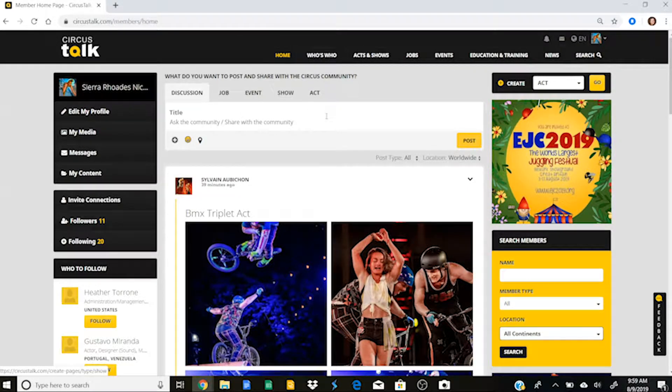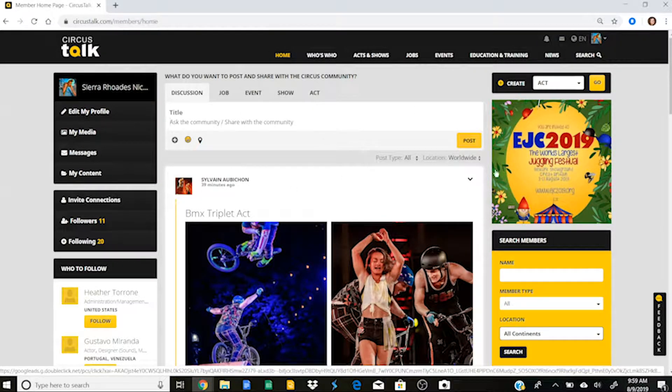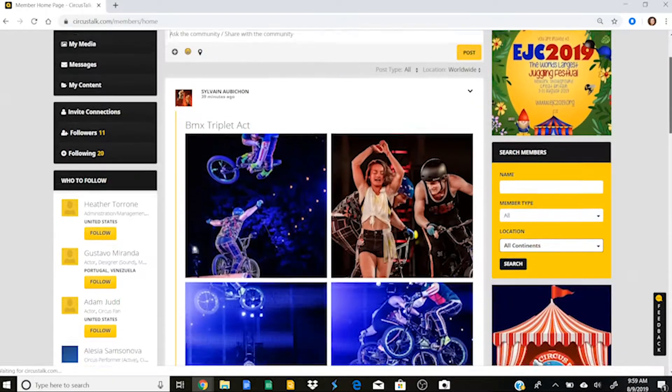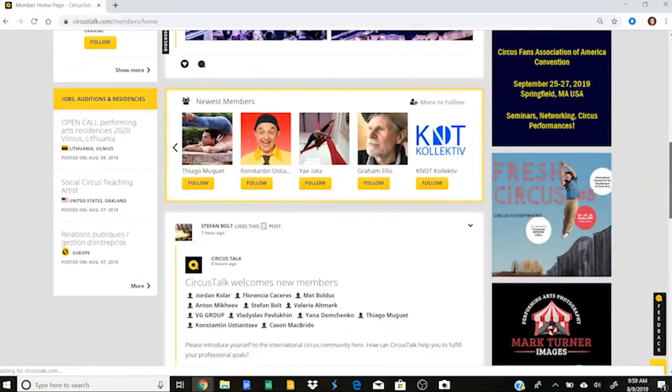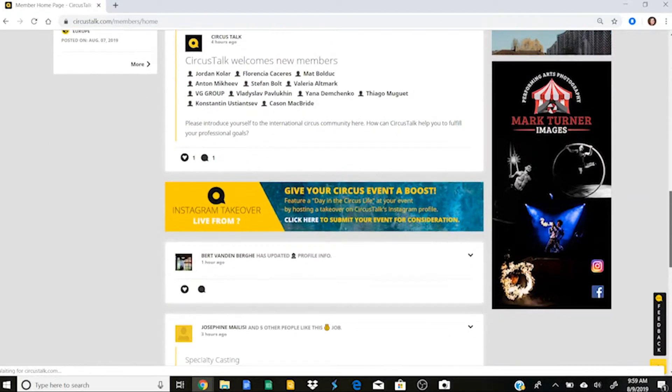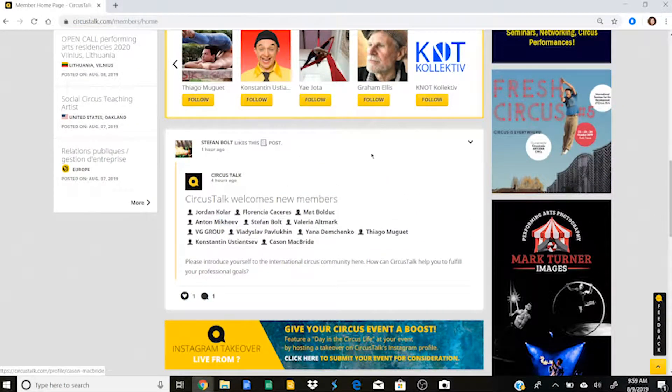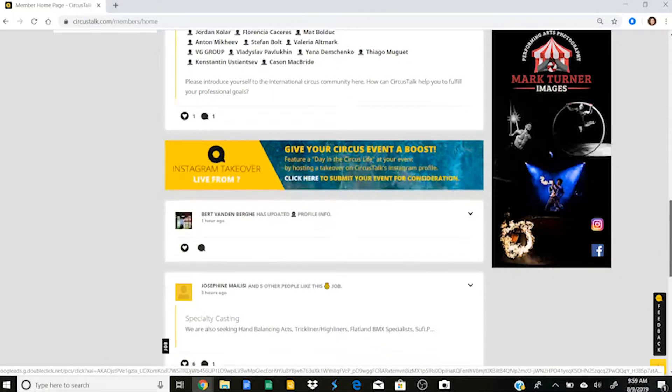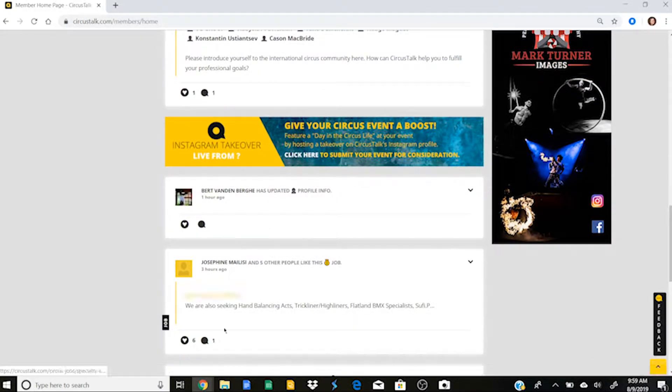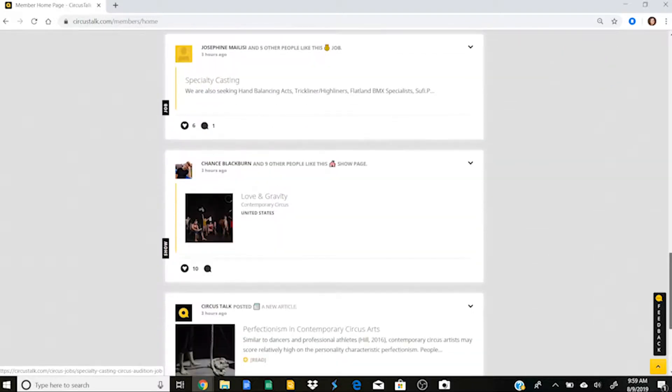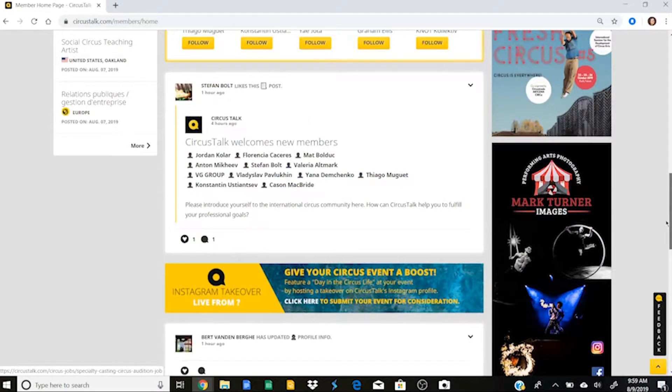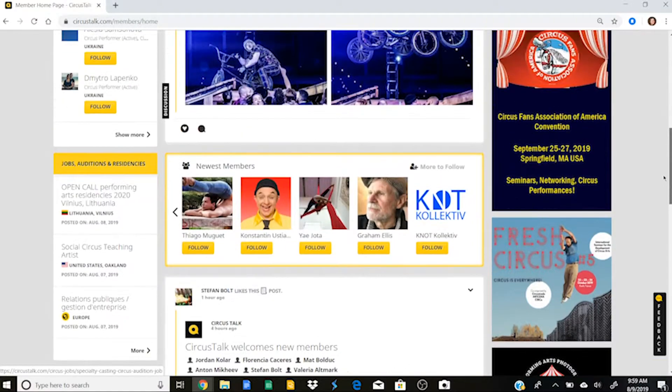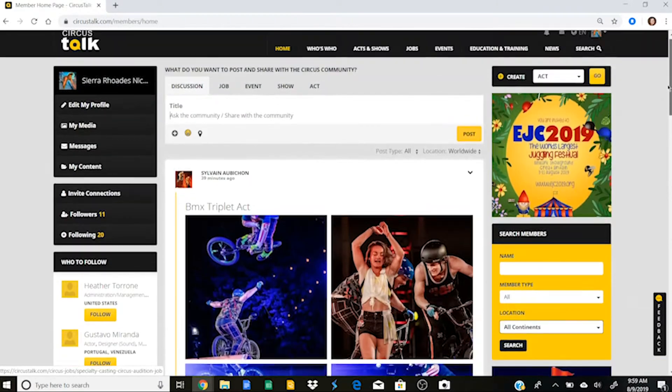So here's where you can post on Circus Talk, and it'll populate on the wall, and you'll see if I scroll down that this is very similar to other forms of social media. So I can see that this person liked a post, and that this person updated their profile, and that these people liked this job. And so this is where you can find other users' activity on Circus Talk, and also where your activity will end up going.